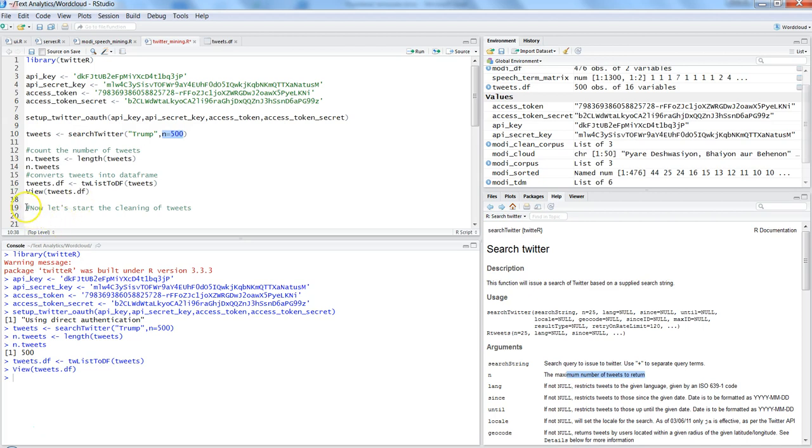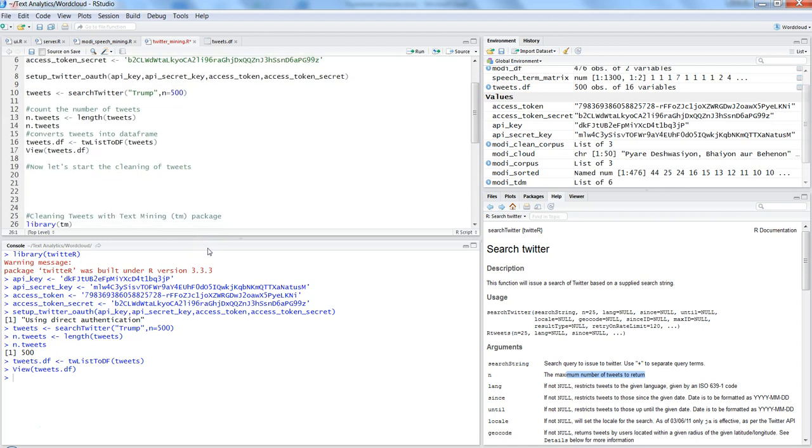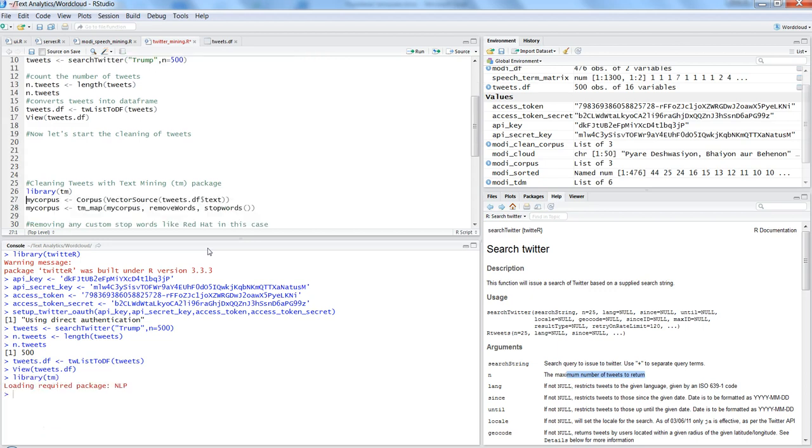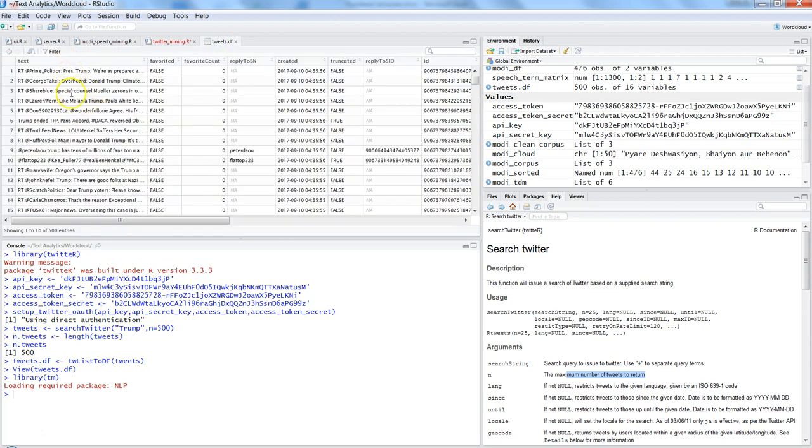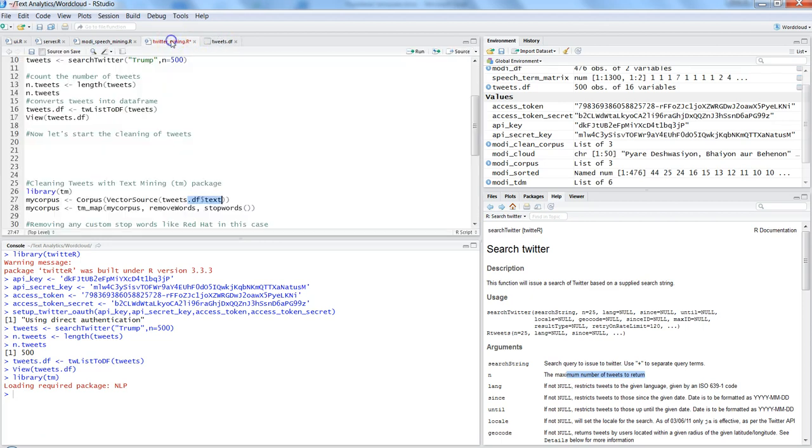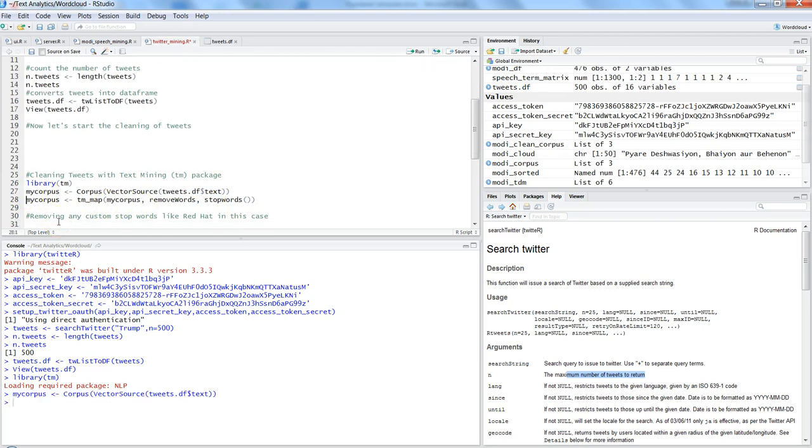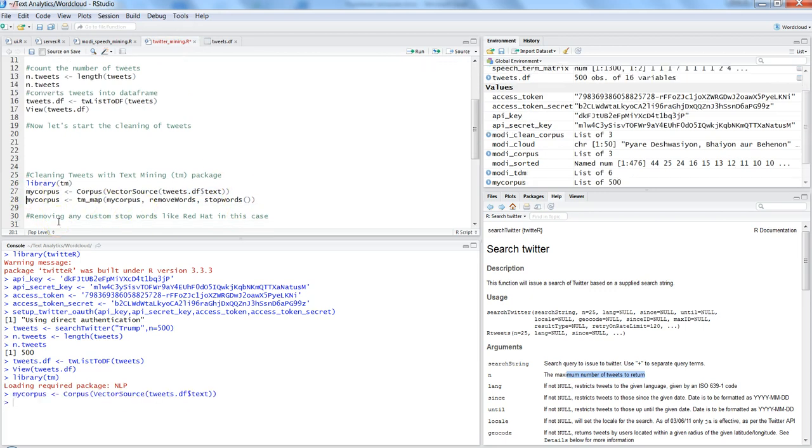Now let's go ahead and start cleaning the tweets. So first of all we need to import the library TM which is text mining, so control enter. And then what you need is basically create a corpus and you need to get just the text. If you see that's the only column you need for doing the text cleaning. So press control enter and then you remove the words which is stop words like the, is, me, my, all of those which does not make a lot of sense. So control enter.